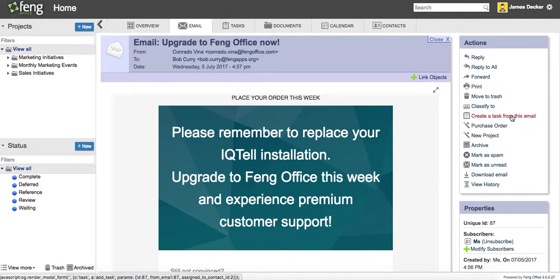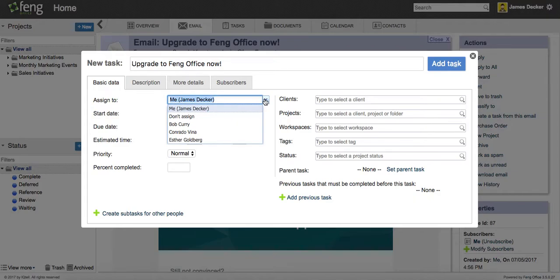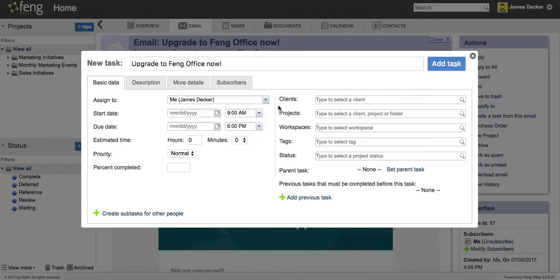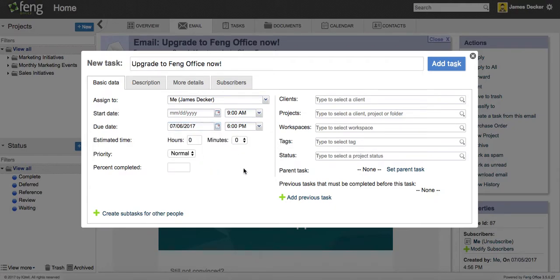But quickly, I just want to create a task from this email. So once I'm in the task, you can see I have the ability to assign this task to other people in my organization. I'm going to keep this one. I can set a due date, put it out until tomorrow, and I can set a priority.